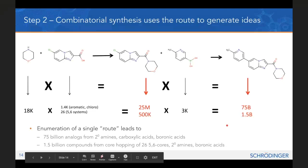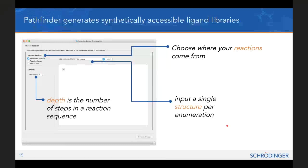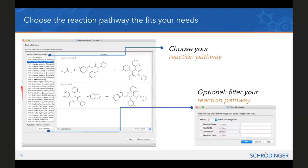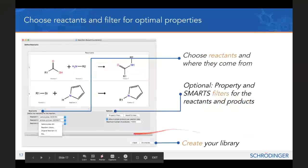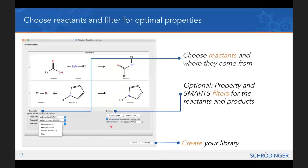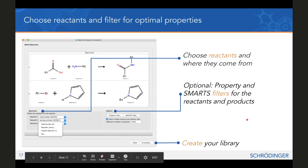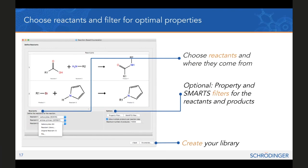Practically within Schrödinger software, you would open up the reaction-based enumeration panel. First, pull in a compound — this only works for single structures at a time. Decide where to get your reactions from, then decide how many reaction steps you would like in your sequence. You'll get a number of different reaction paths that Pathfinder has determined are possible. Optionally, you can add filters for particular reactions you like or don't like. Decide where your reactants will come from, apply filters on reactants and output products, then click enumerate to create your library.